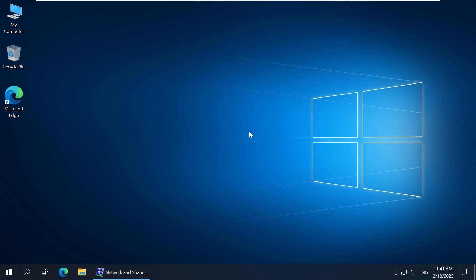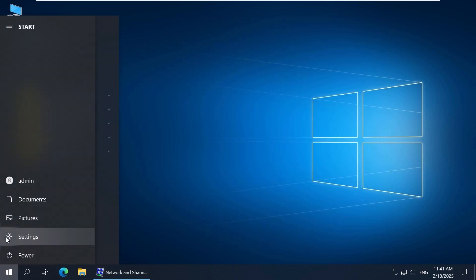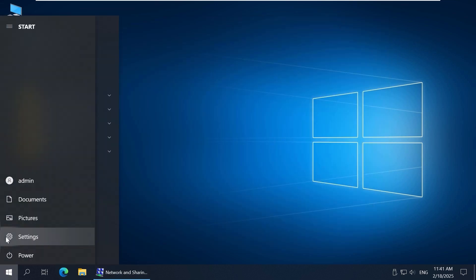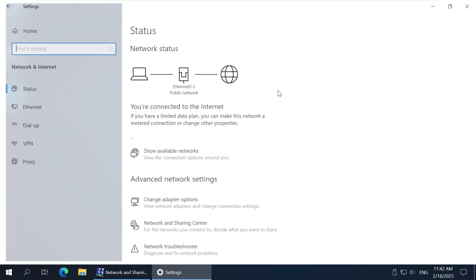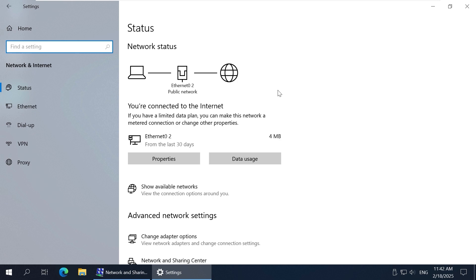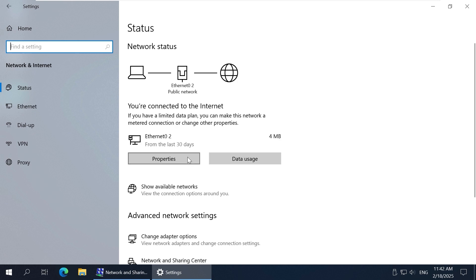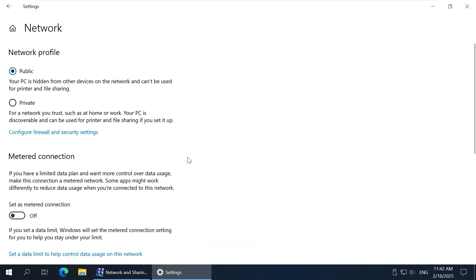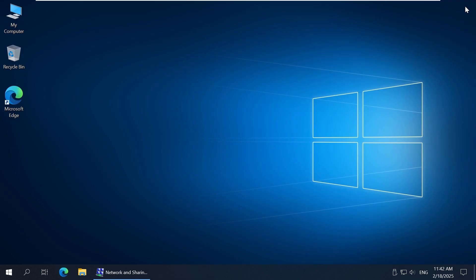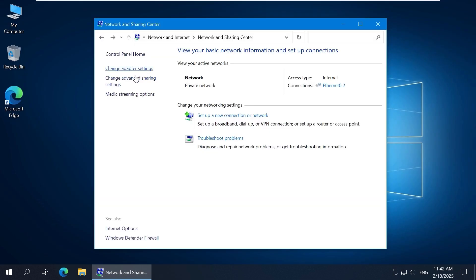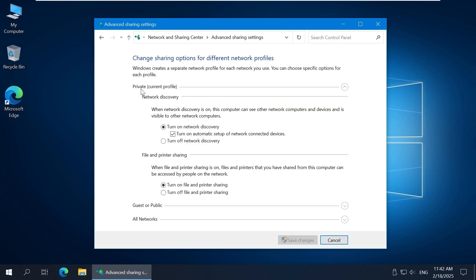Let's change to the private profile. Go to Start, Settings, click Network and Internet, and click Properties under your network adapter. As I configured sharing settings for the private network profile, I select the private profile here. In Advanced Sharing Options, my current profile has been changed to private.